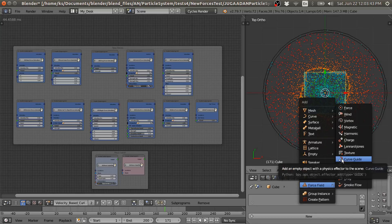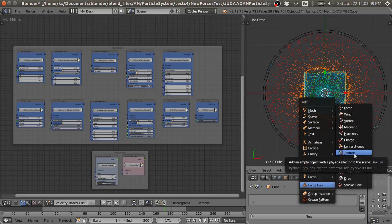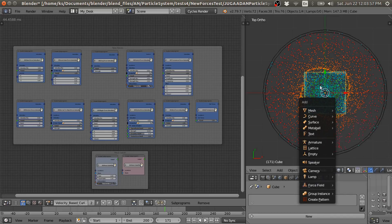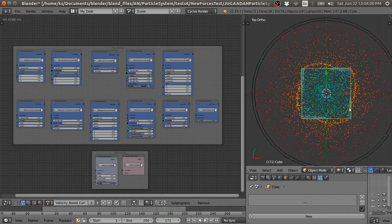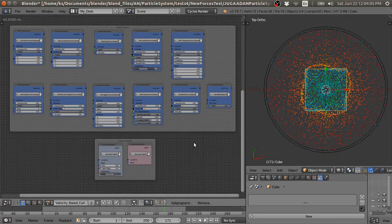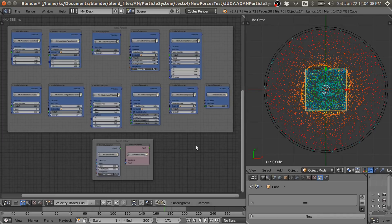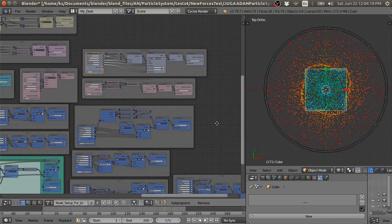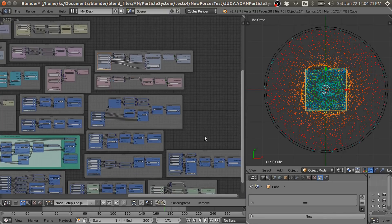Curve guide force is new — I have to update this, but it's already in the texture and all these. And other forces are remaining, but I am going to add these forces in this example and this updated in the Jugaad particle system for Blender 2.8 and Blender 2.79.